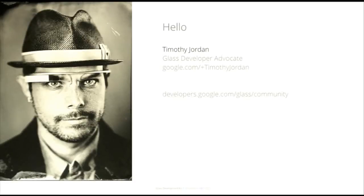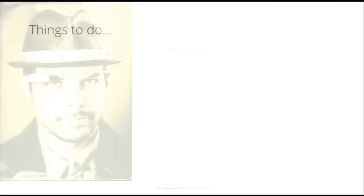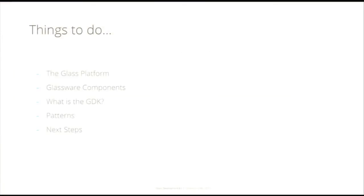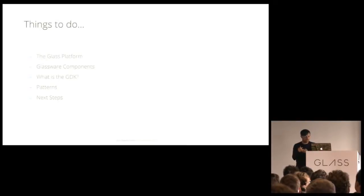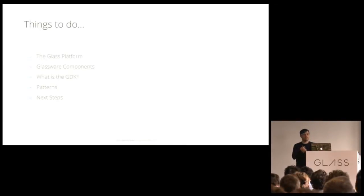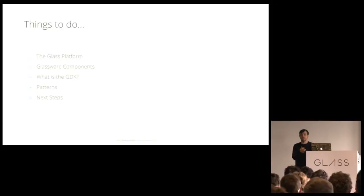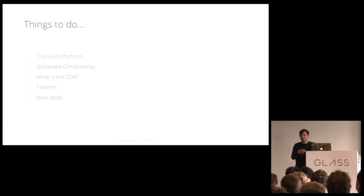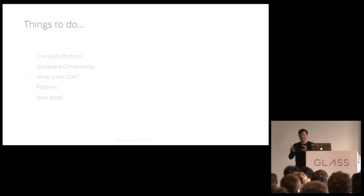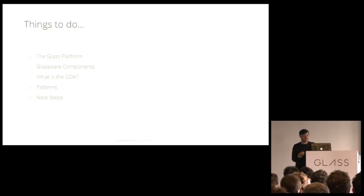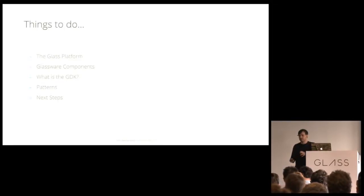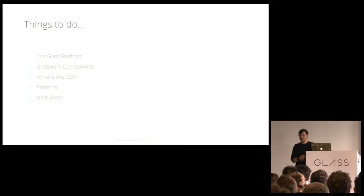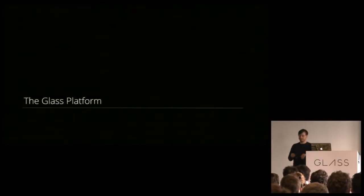We've got a lot to talk about today. Just a handful of things that we need to do are up on the board here. We're going to talk about the Glass platform, the components, the building blocks of Glassware. We're going to spend a little bit of time asking the question, what is the GDK? But it's not that existential. It's very clear and straightforward. And then we're going to look at some development paradigms or patterns for Glass. Does it sound like fun? All right, so let's jump into it.